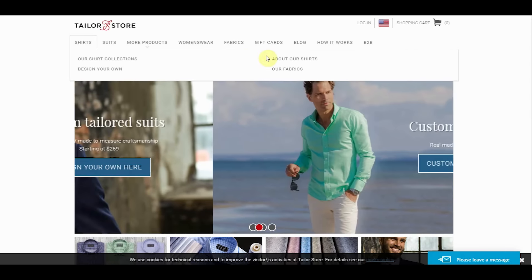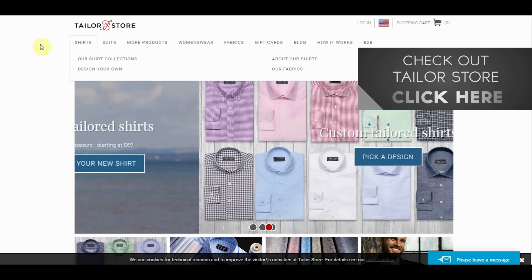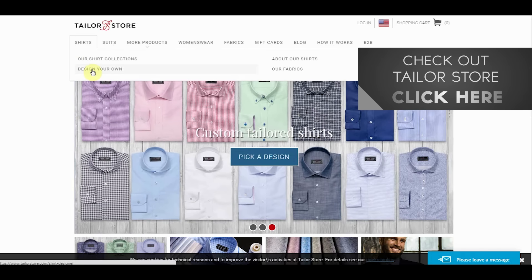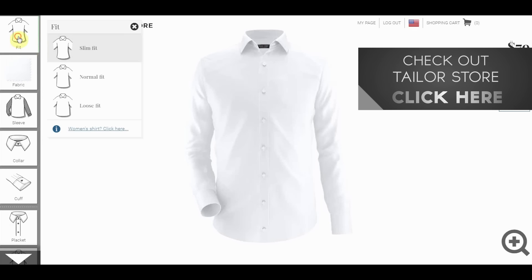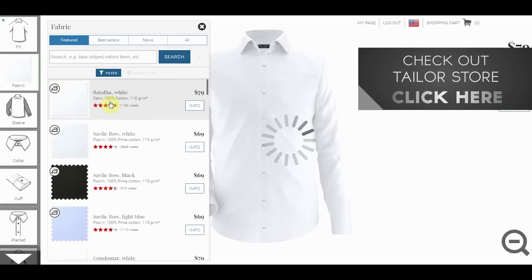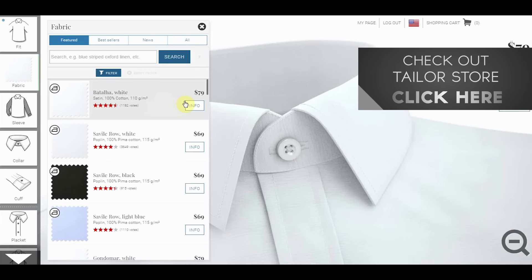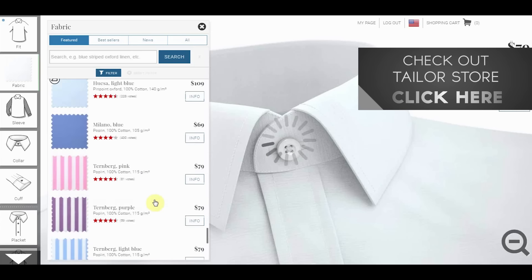I'm over here at TaylorStore.com — a great user experience — and I'm not just going to tell you, I'm going to show you. You click to design your own shirt and it takes you right here. Very simple. I went with a normal fit. Now the fabric — this is when it gets really cool. They've got a great selection of fabrics at entry-level prices. They've got well over a couple hundred options.